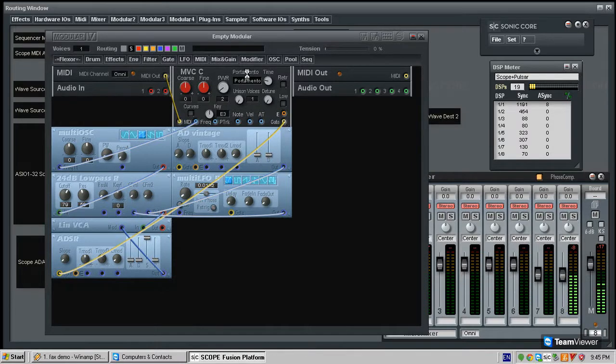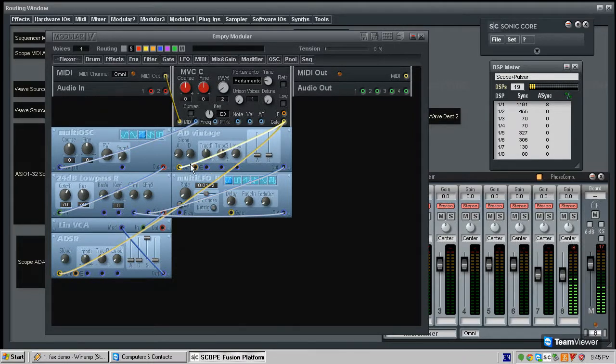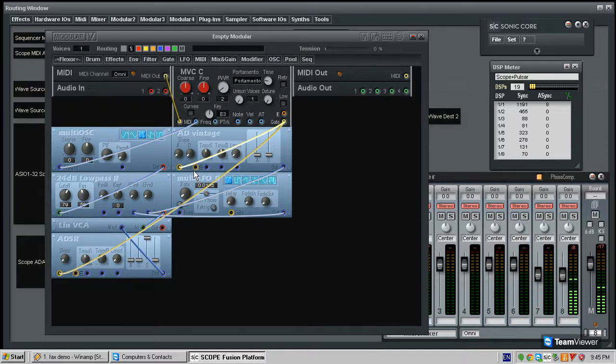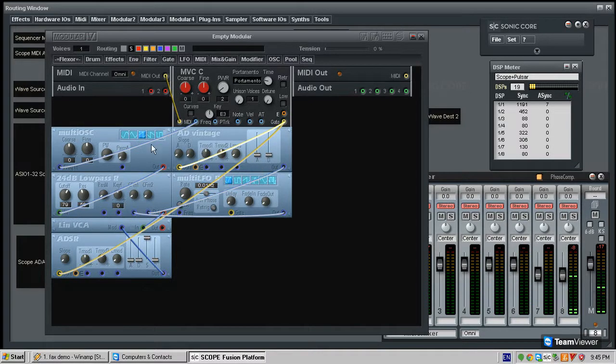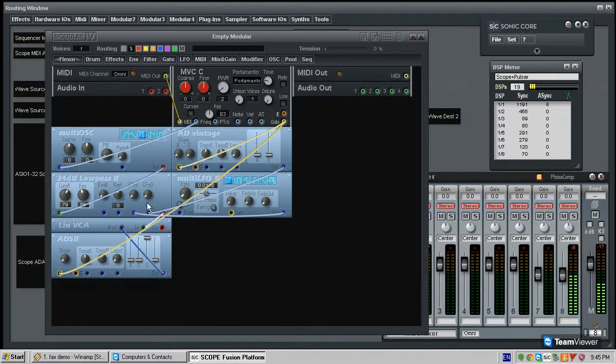The gate signal, this you should already know about from the MVC. And this envelope also needs to know that when it is receiving MIDI information, it needs to start and do its thing. So we have connected all of this together and we need to output the signal out of everything.